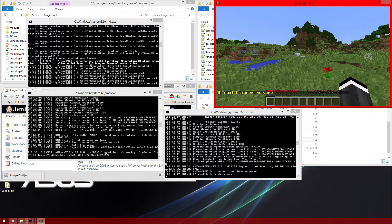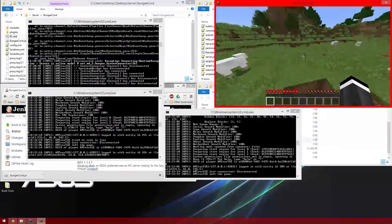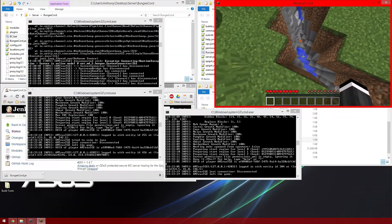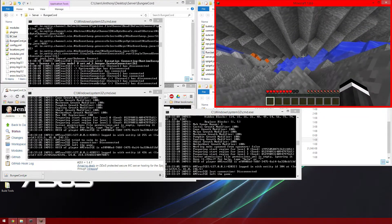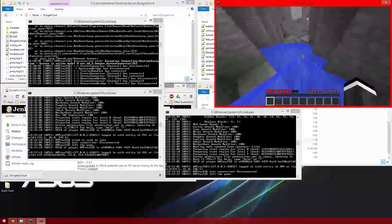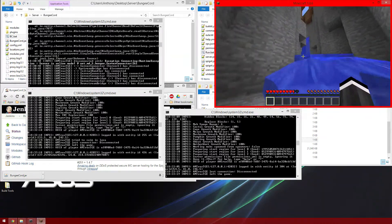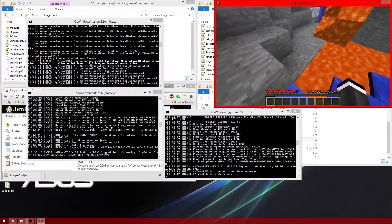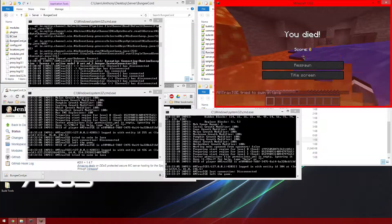I hope you guys learned from this tutorial on how to make a BungeeCord setup. I will put all links down in the description below, and I'll be putting more tutorials on how to use some plugins with BungeeCord and how to help with everything. It's been Nantrax TGN — see you guys later. Peace.